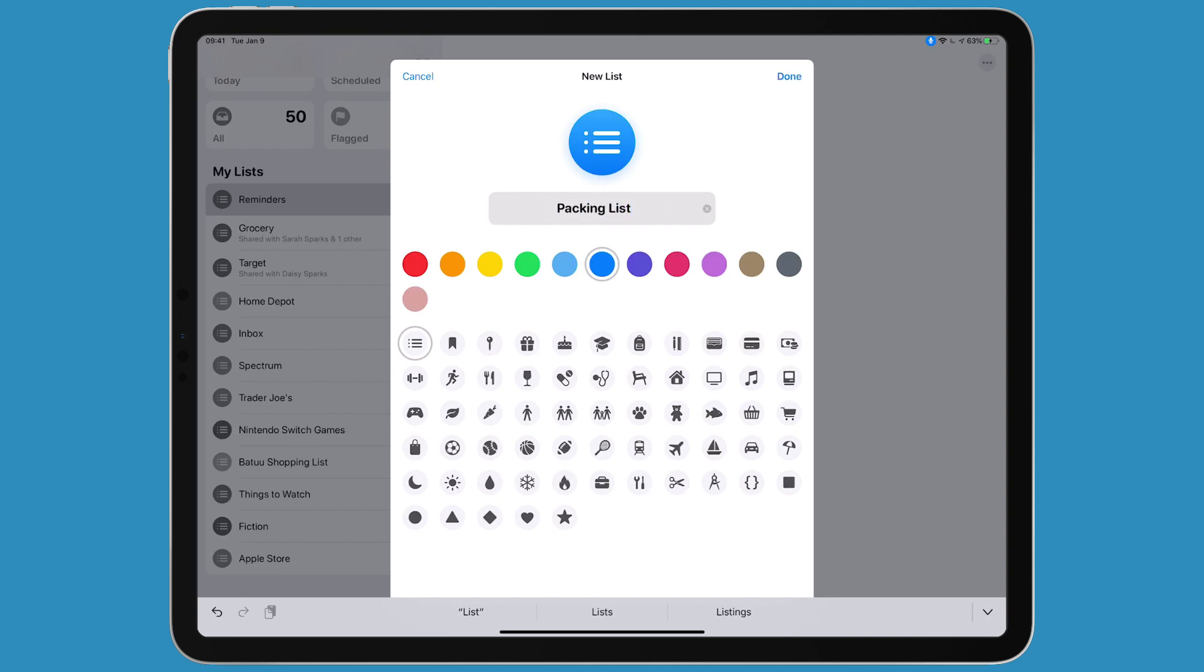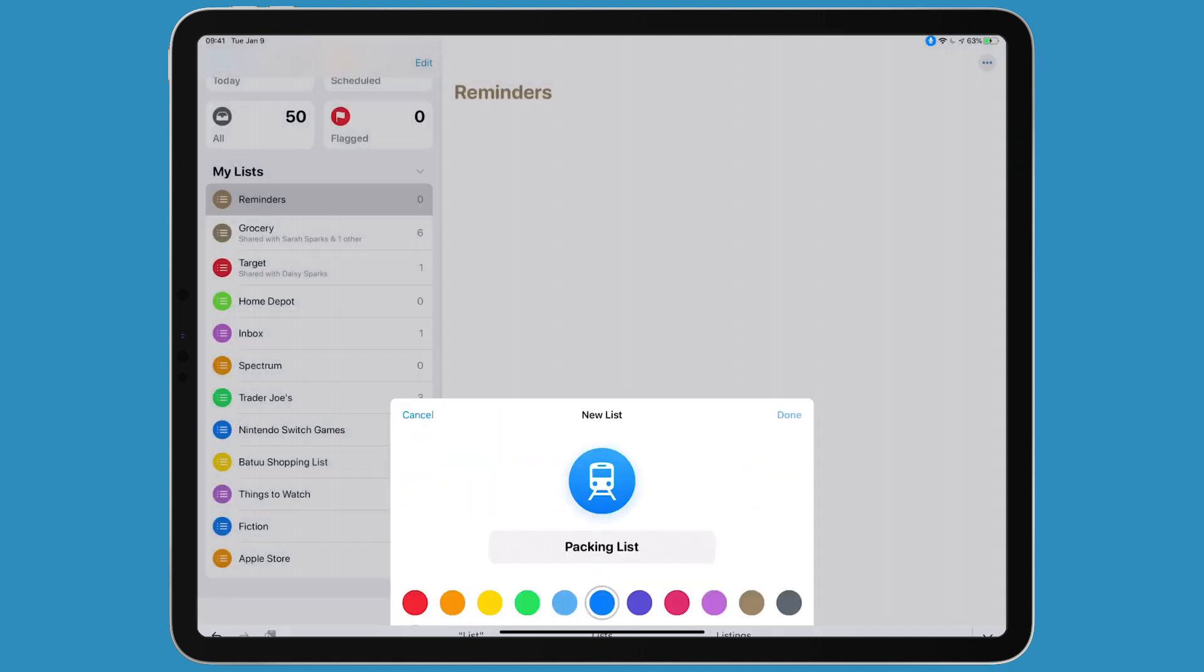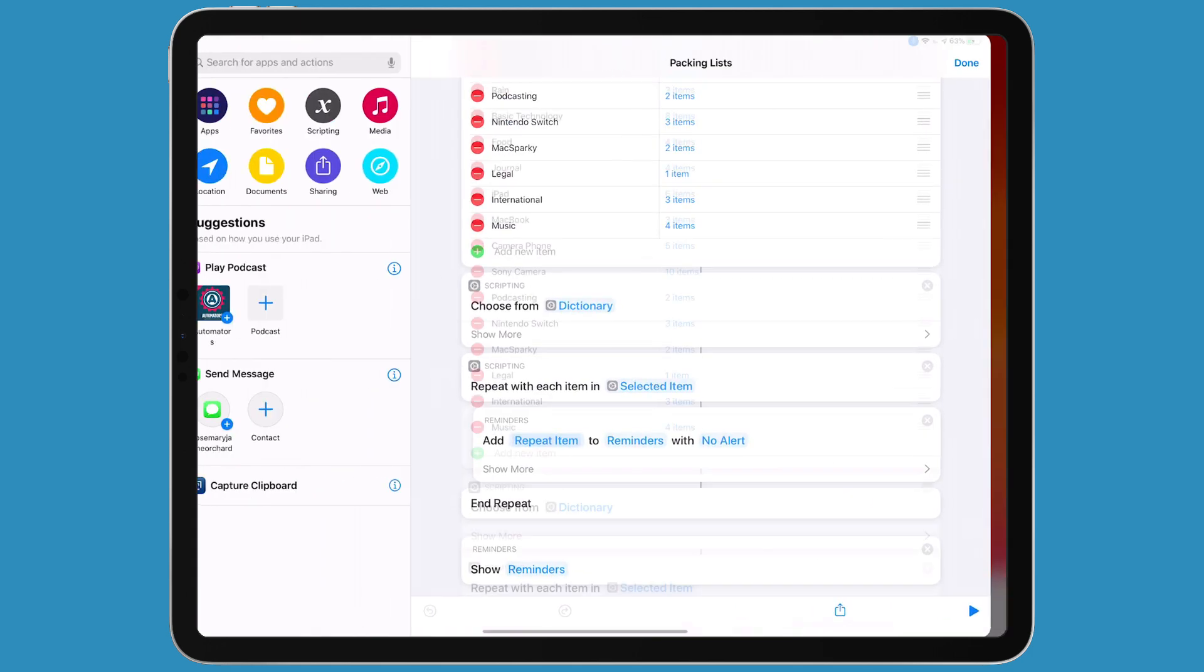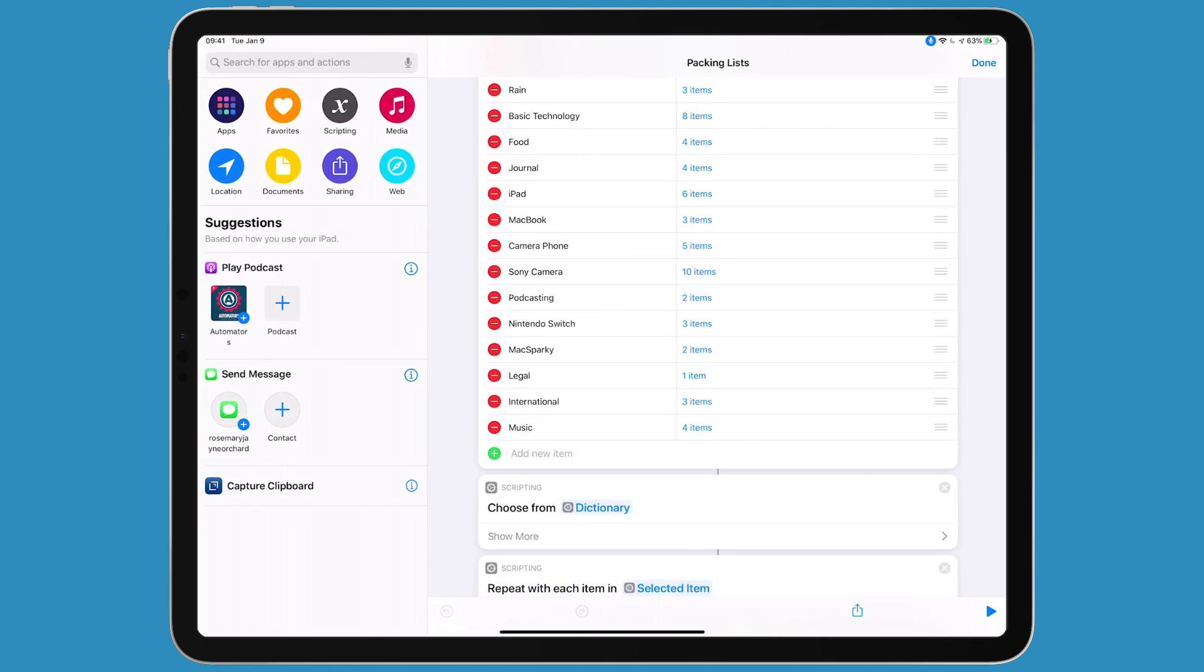Just because I want to be fun, I'm going to add an icon to it. There's a train. Done. Going back to shortcuts now.